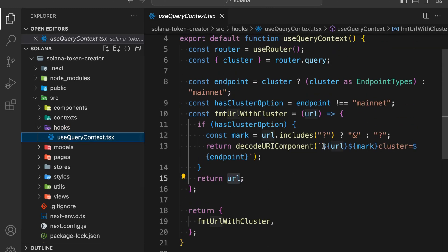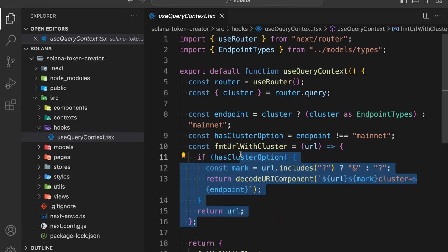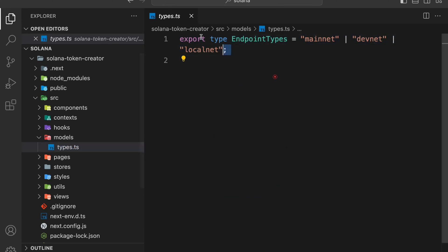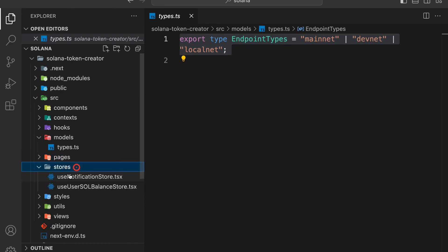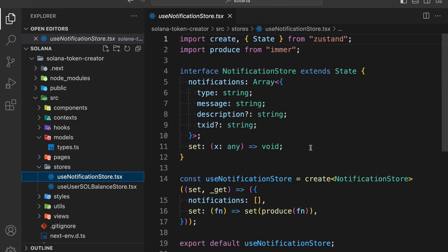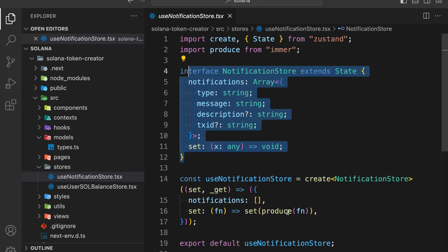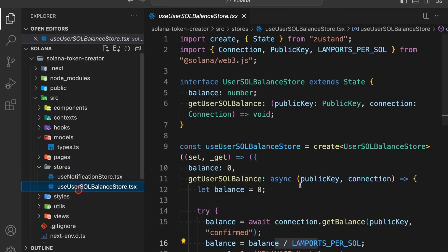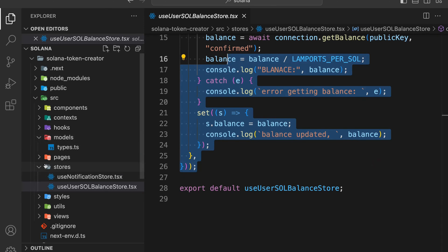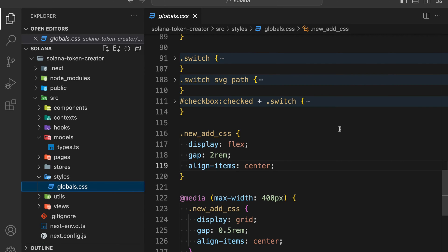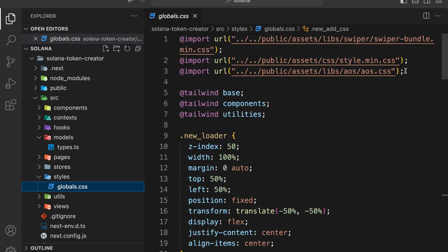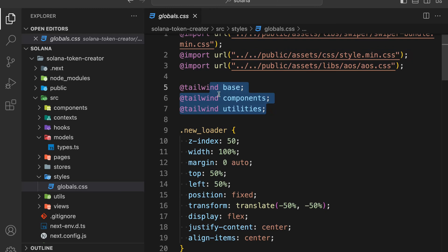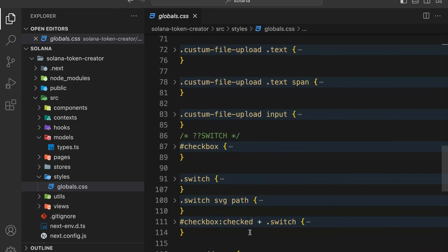Here is the hook where we've built all the logic for getting the RPC endpoint, which gets passed into our system to identify which network we are connected to. We also have the model which defines the network we want to connect to — mainnet, devnet, or localnet. Under pages we have the store, and inside that we have the notification, which will throw error and success messages using a TypeScript interface. We also have the balance component, which fetches and displays the user's balance.